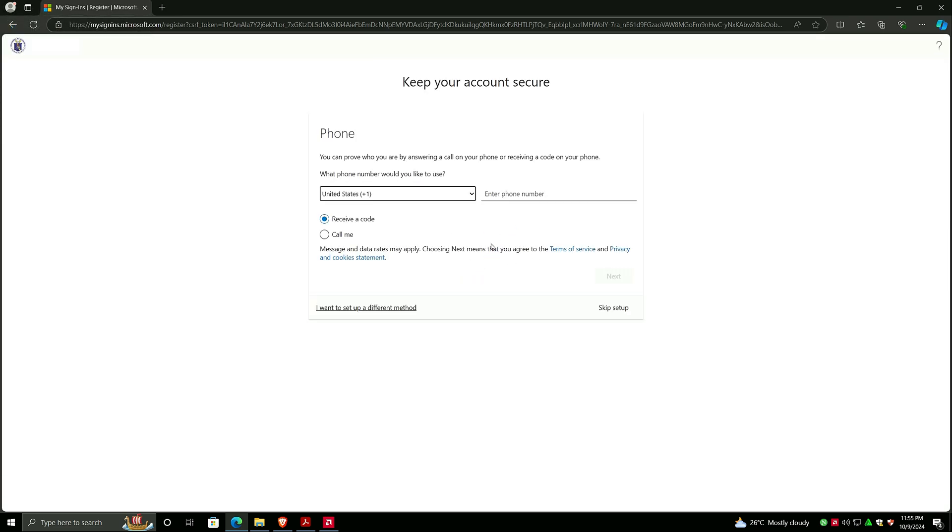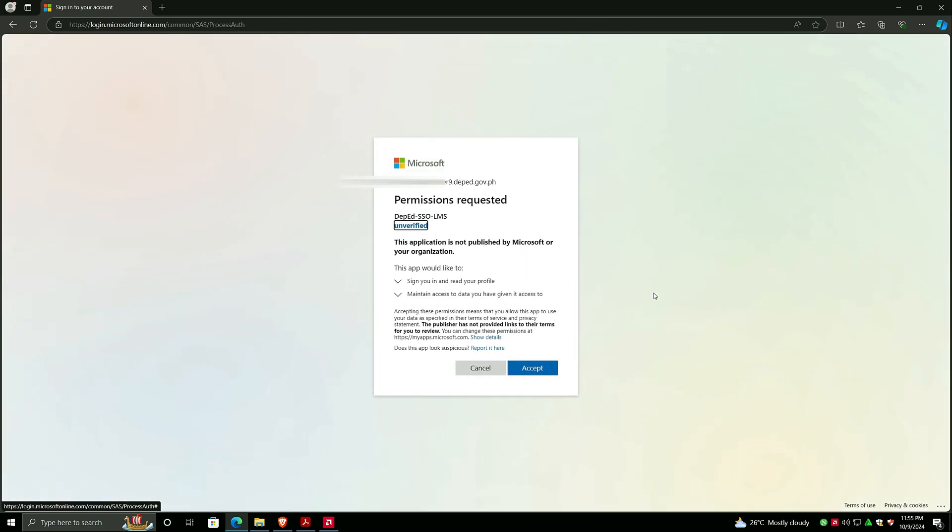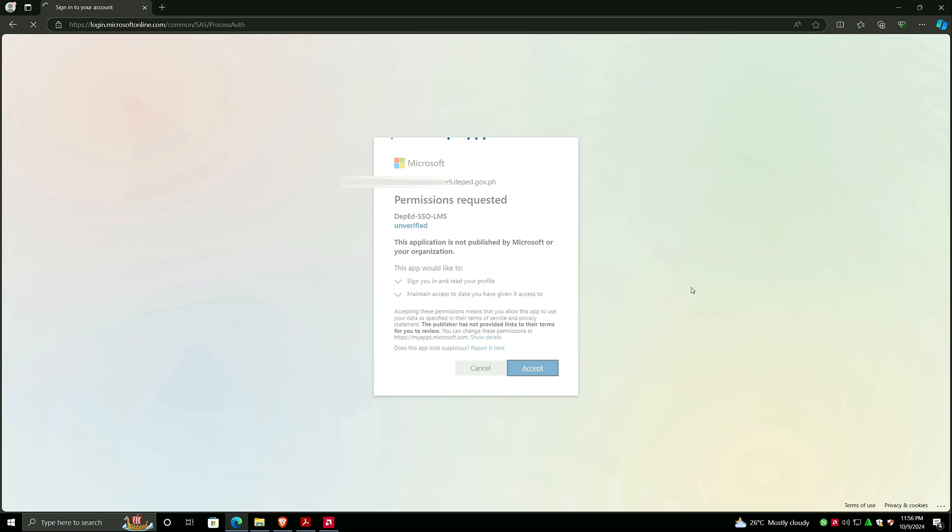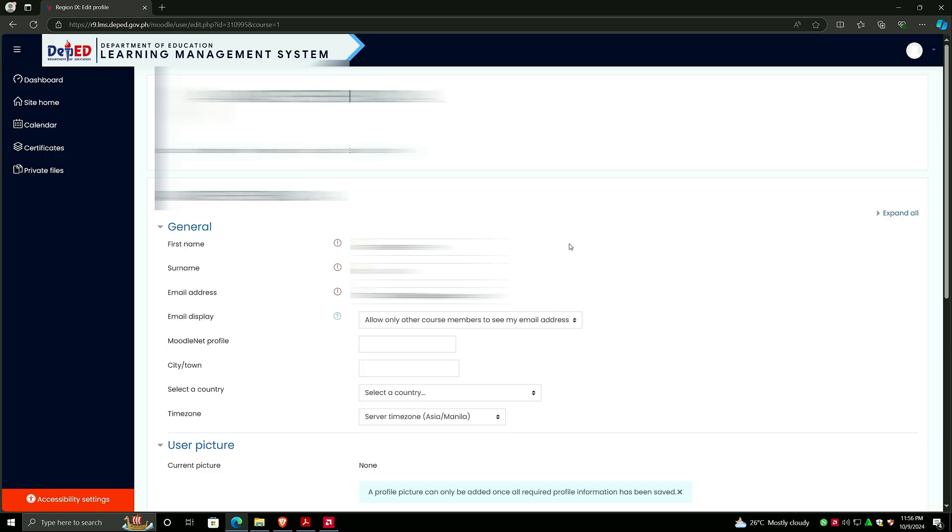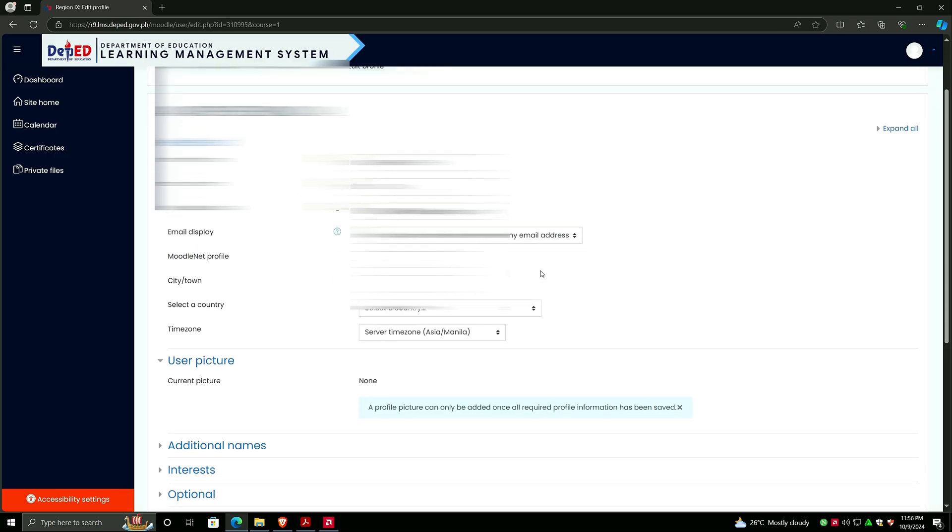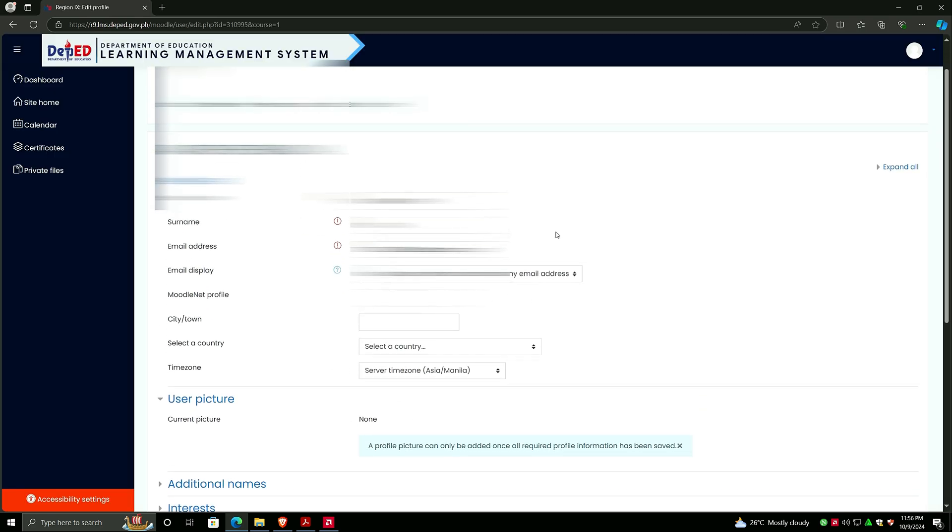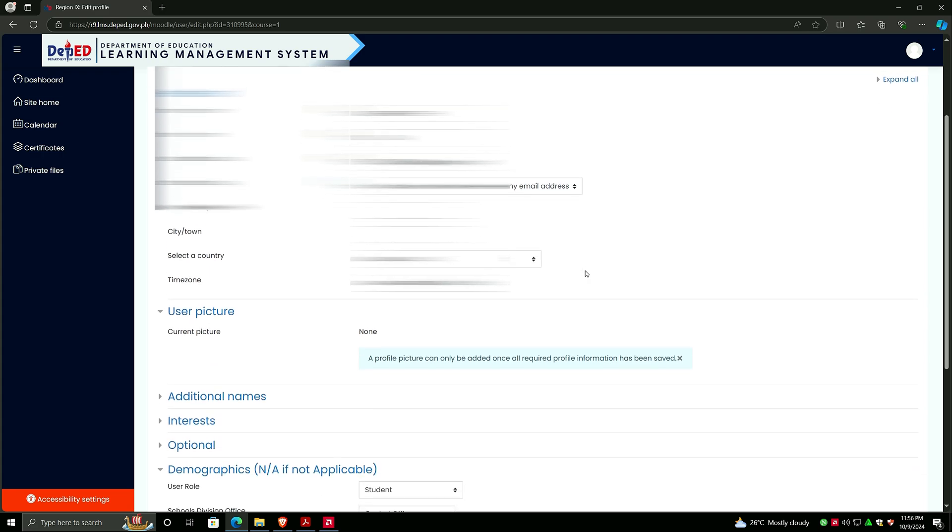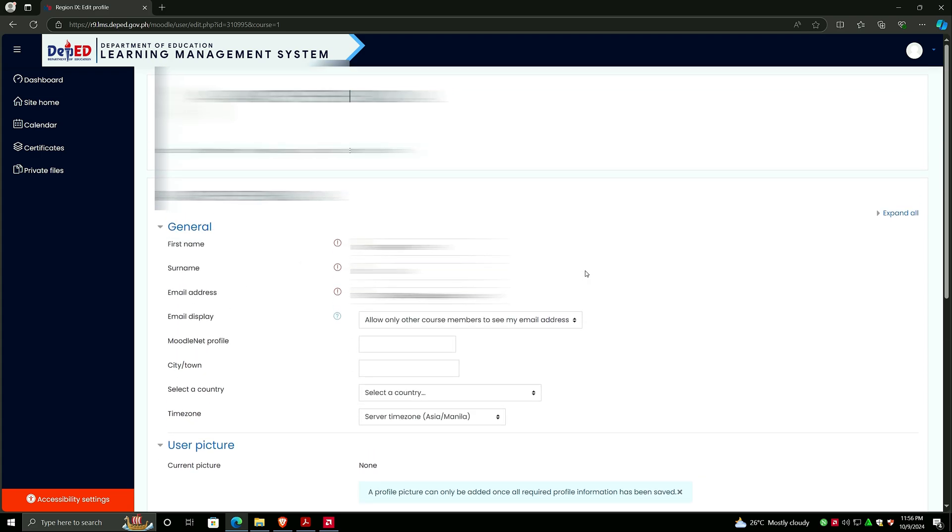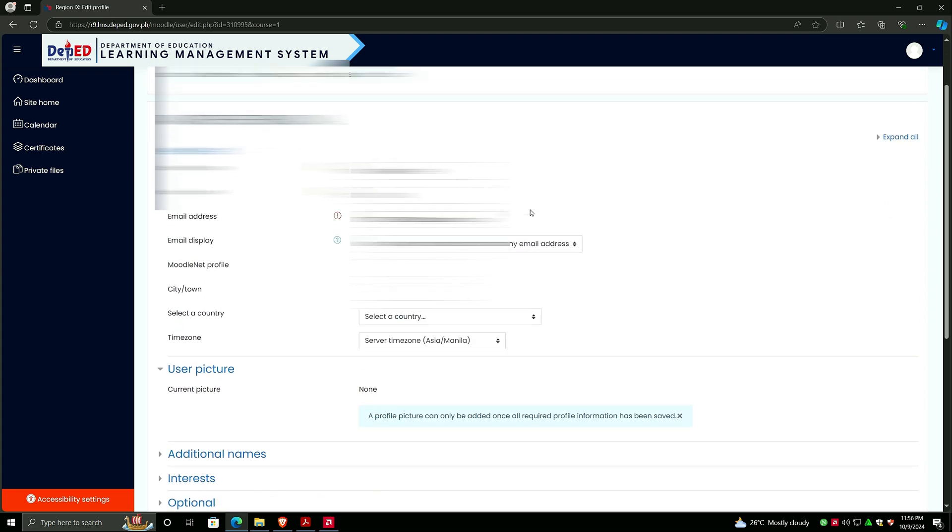It will start to load. We can skip this one so we can proceed to taking the exam. Here, Permissions Requested - DepEd SSO LMS. This application is not published by Microsoft or your organization. Just click Accept. You don't have any other choice; click Cancel and you go back. Just ignore the name of the child; this name will be protected and I will blur it in my editor.